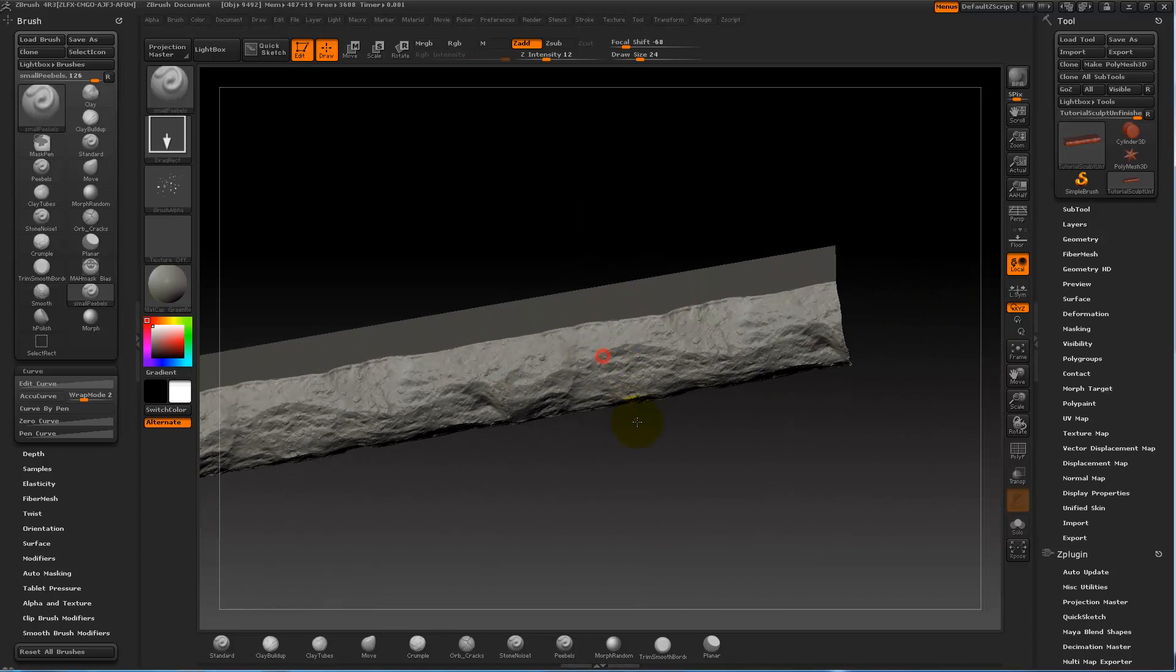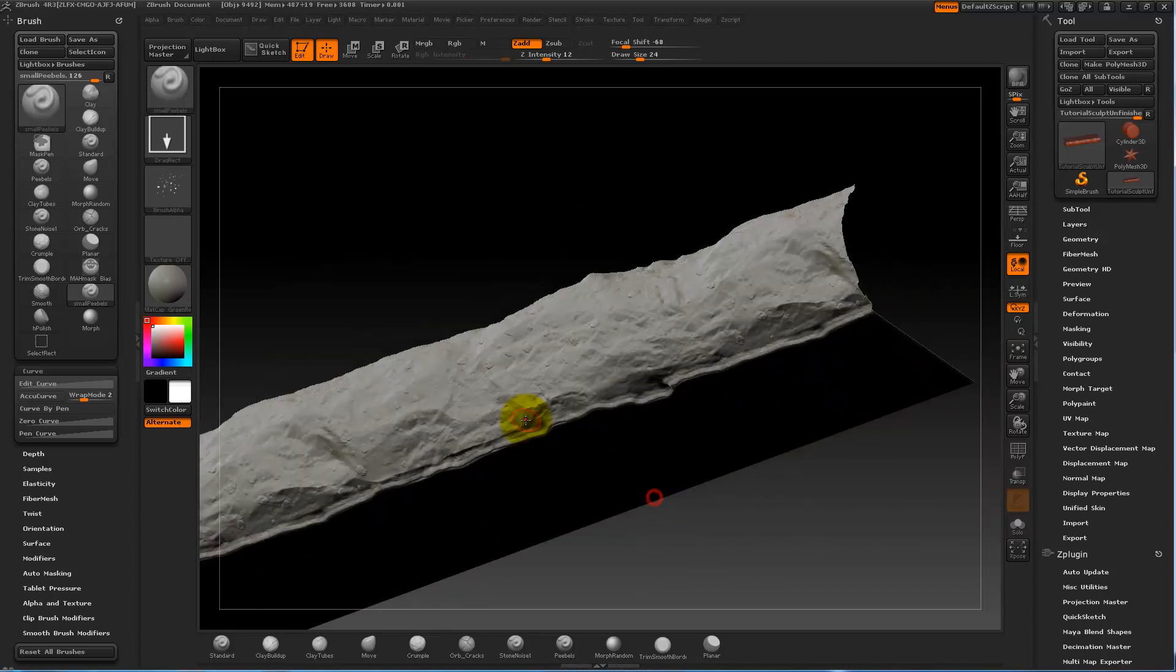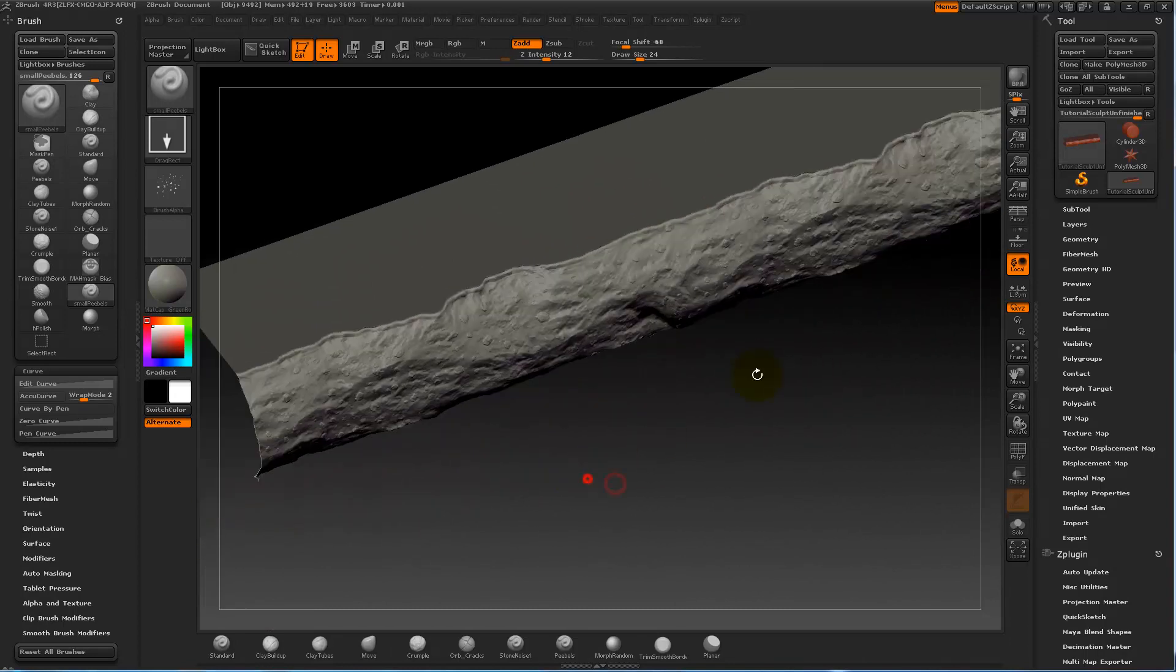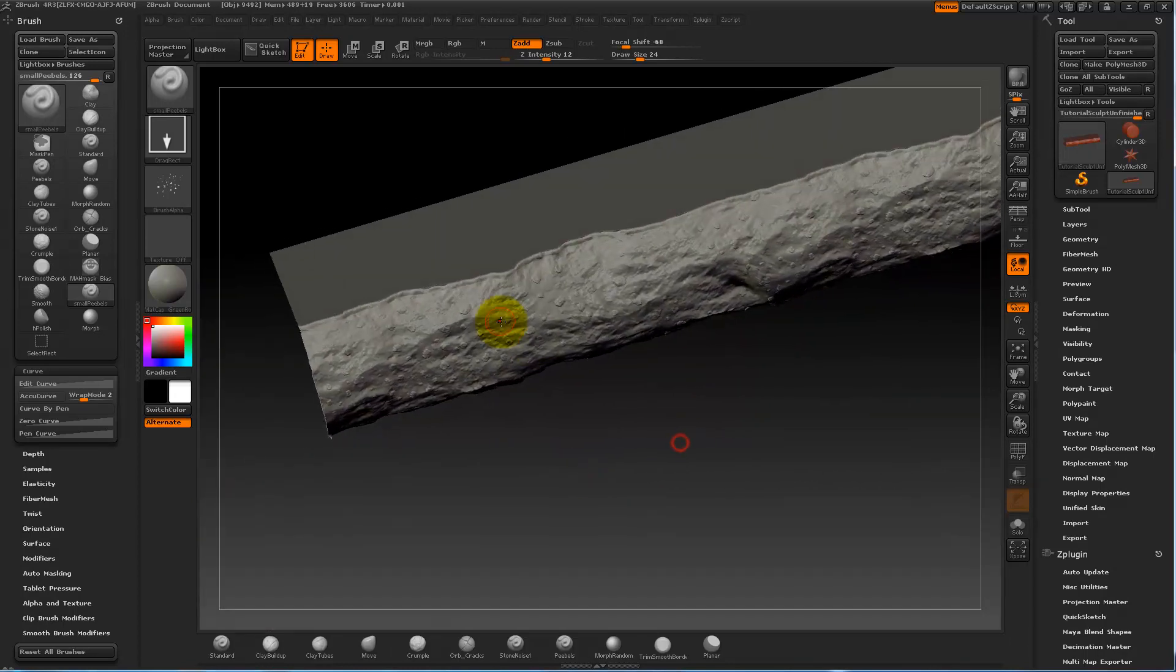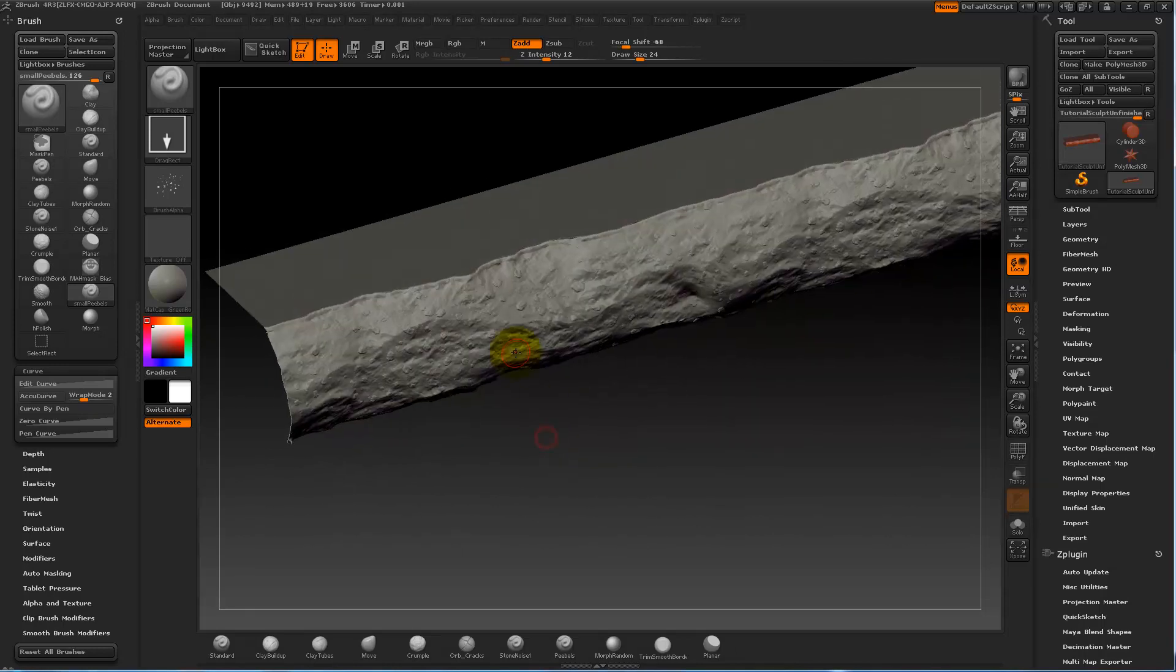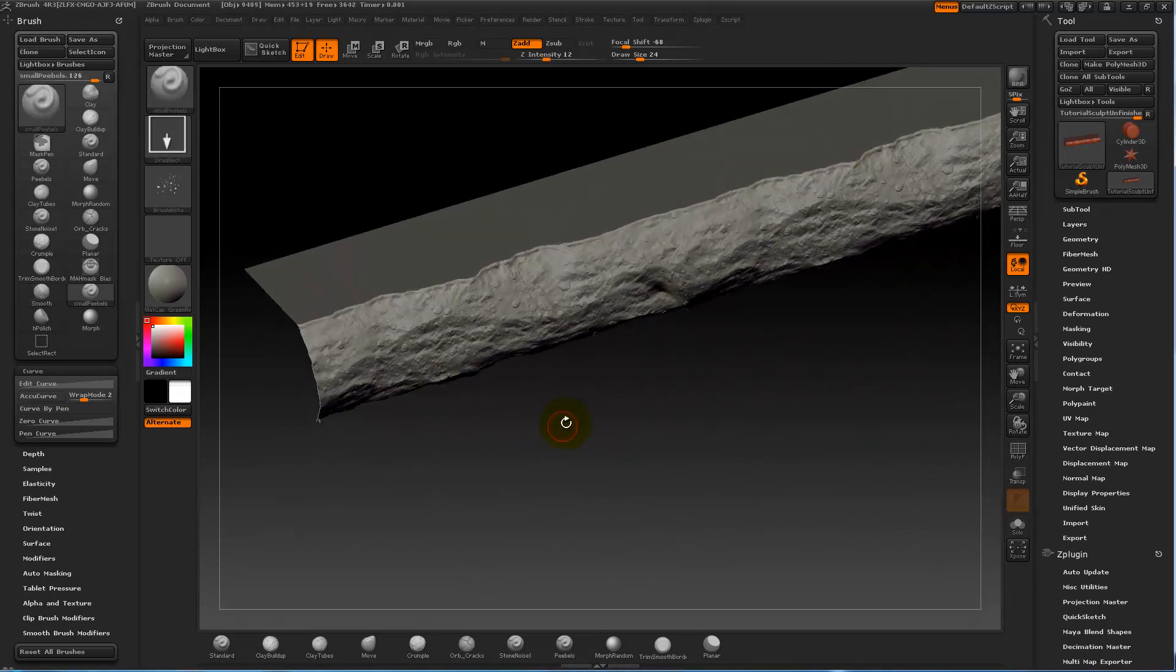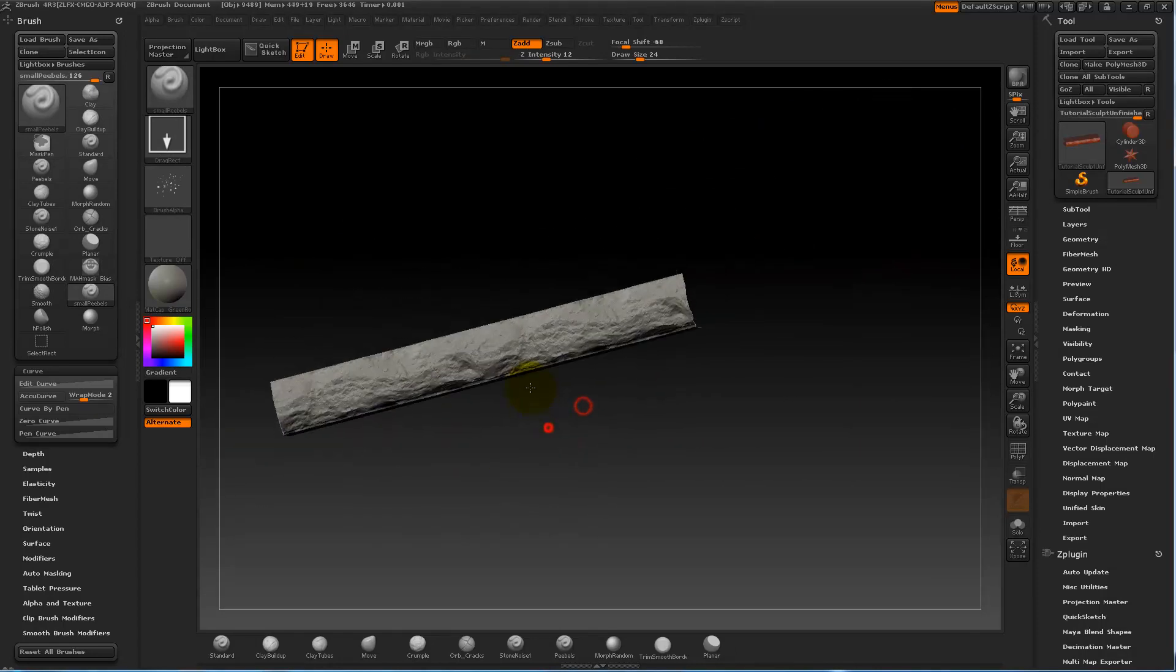And this is, I mean, this is just small details. This is absolutely something you can ignore and put into Photoshop later instead. Just something more for the eye.